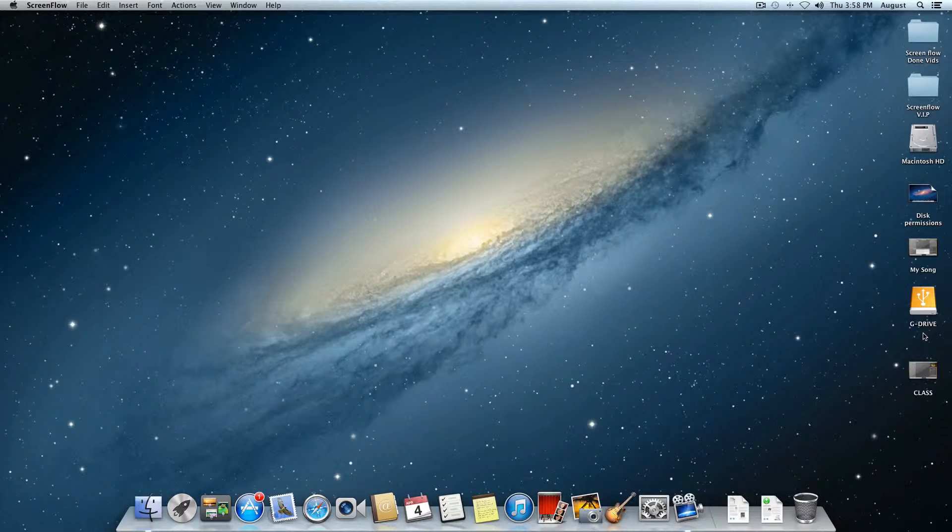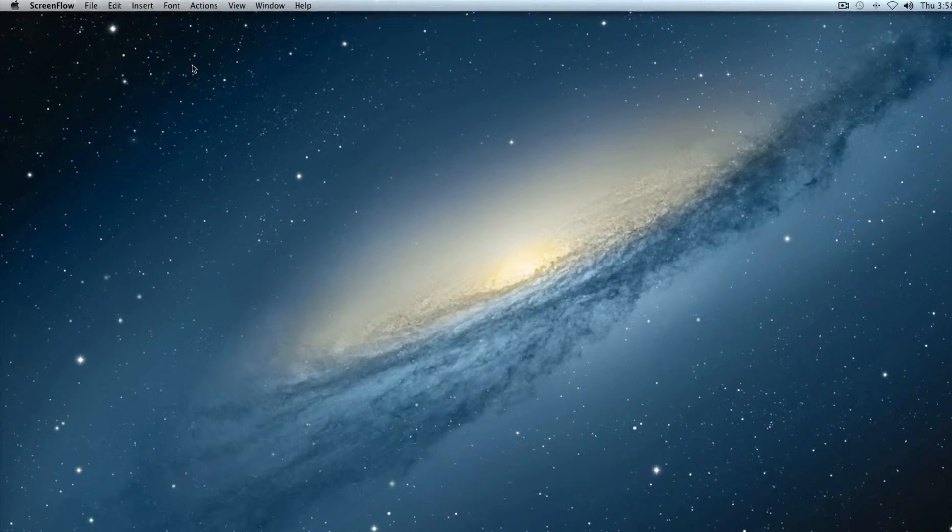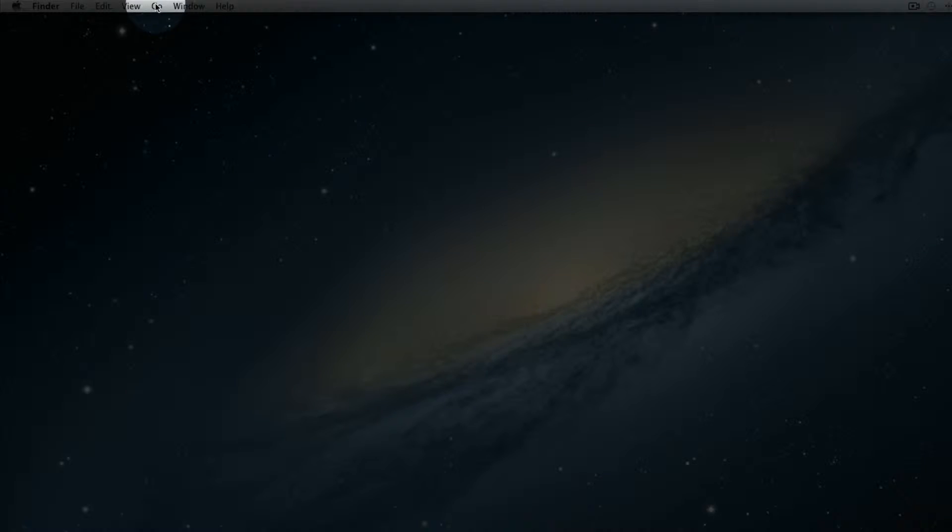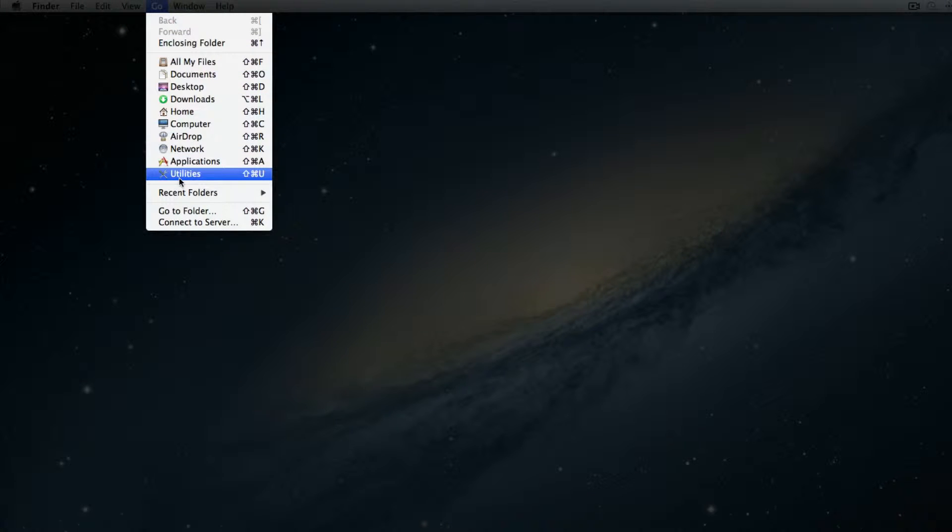From there, the first thing I want you to do is go to the Go symbol right up top. And then in there, you're going to see a lot of different options. The only one I want you to focus on is Utilities.